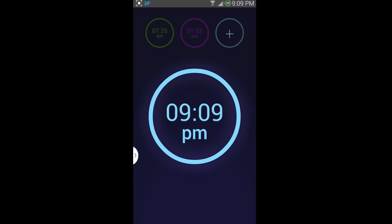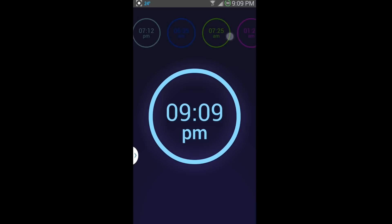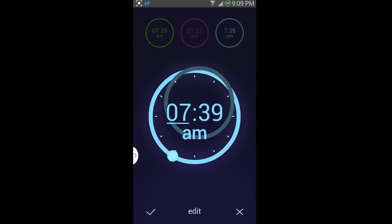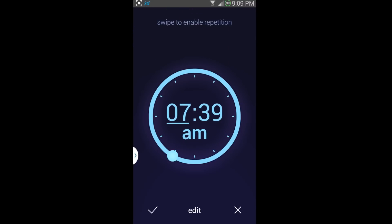So one of the improvements I noticed is they had this add button now. Because before you can only do, I think, four alarms or five alarms. Now you have this add button and you can put in as many alarms as you prefer to do, which is really nice.